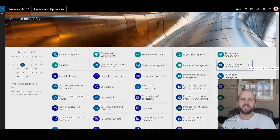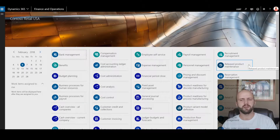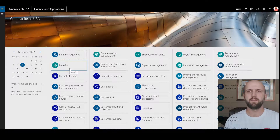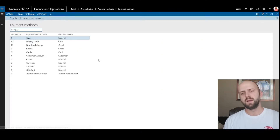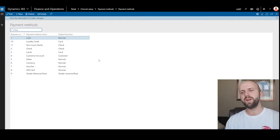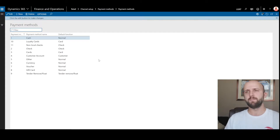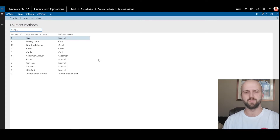There are two types of retail channels that we will cover in this video. The first one is call center and the second one is POS, point of sale. The first thing we need to cover is payment methods. The payment methods are created under the retail payment methods menu. It's worth mentioning the payment methods that are created for retail use are different and independent from method of payments created in your accounts receivable and accounts payable module.